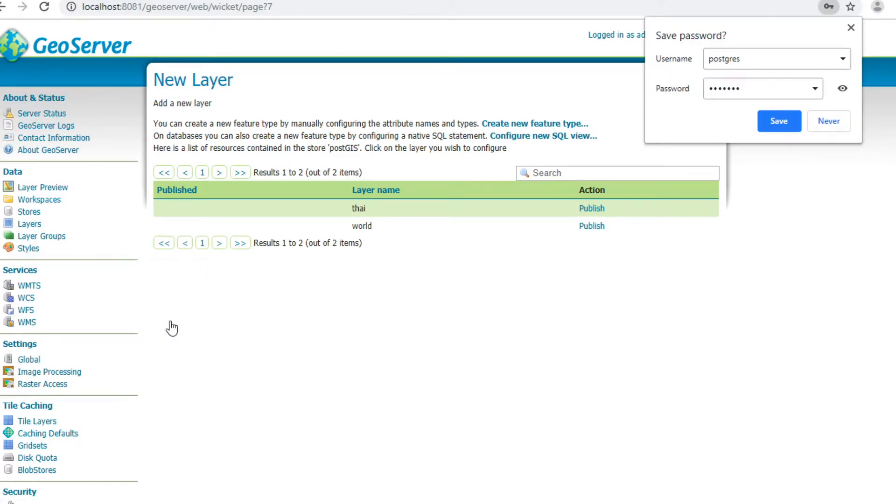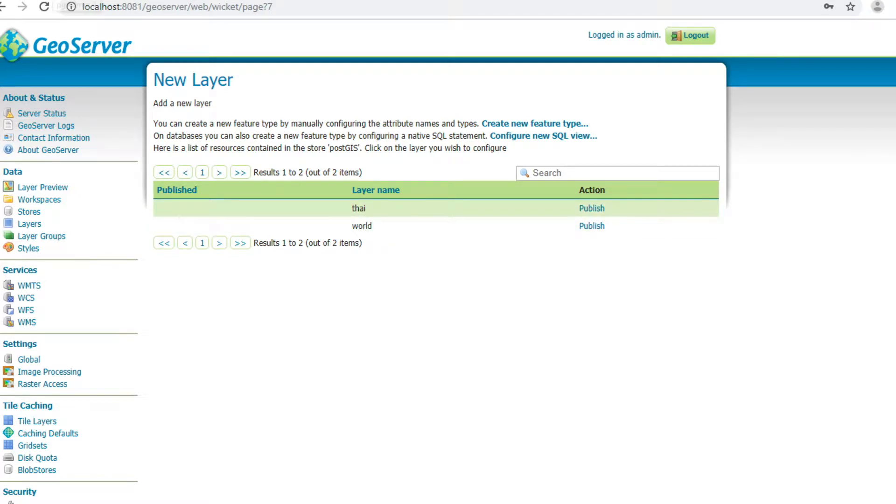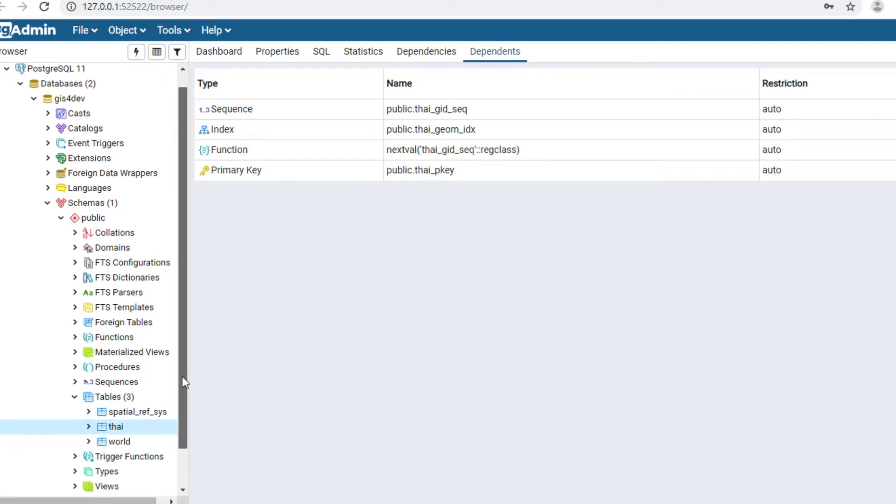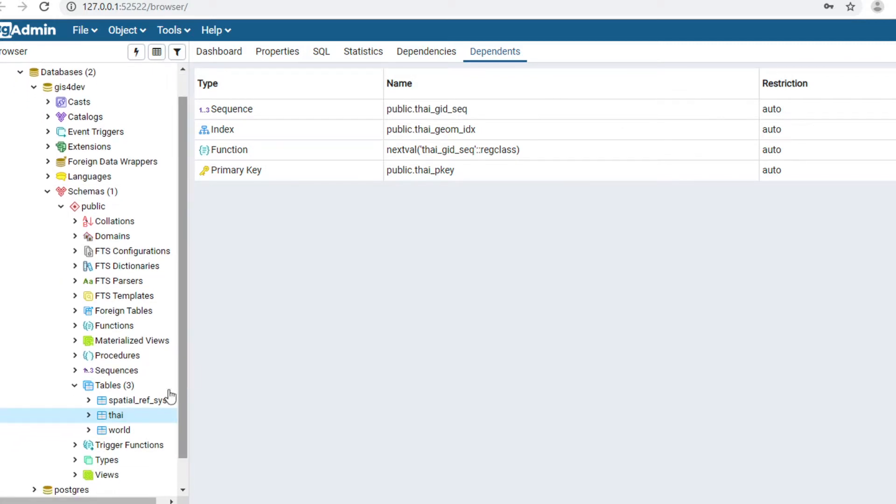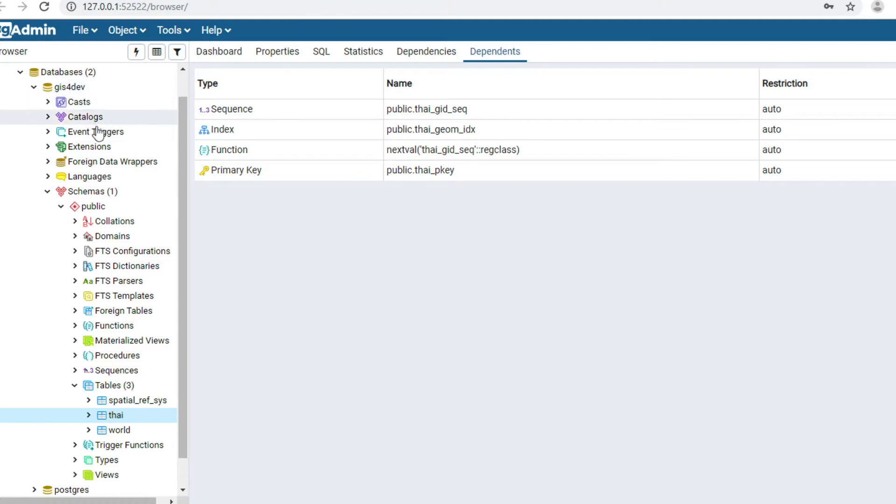This page will show you list of layers in database. This is the database that I connected to GeoServer. It contains two tables: table name type and table name role. This is the reason why GeoServer shows two layers after connected to database.